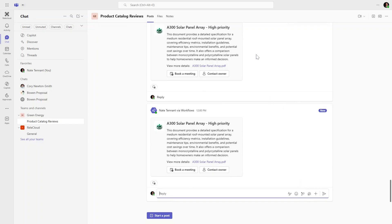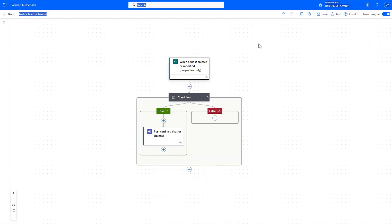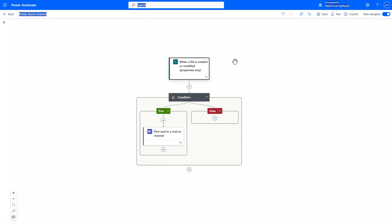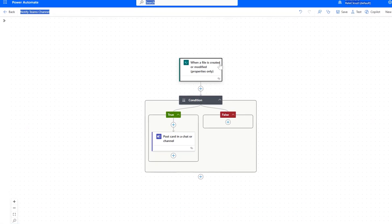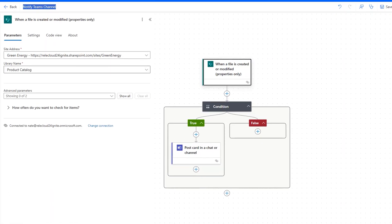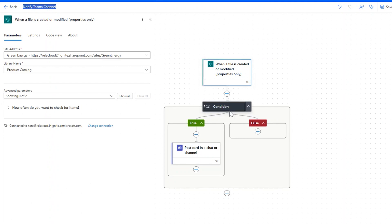Let's take a look at what that flow looks like under the covers. You'll see here every time that a file is created or modified from the green energy site in the product catalog document library, I have a condition to check whether that category value is high priority.